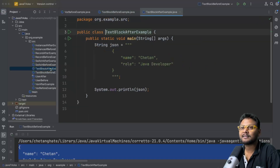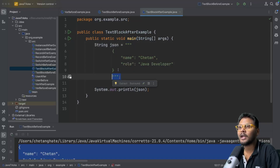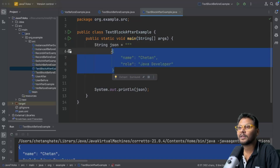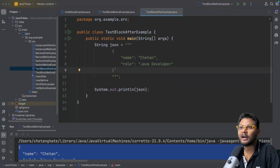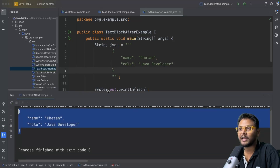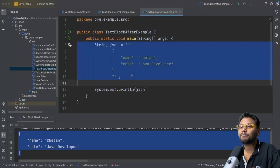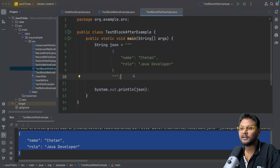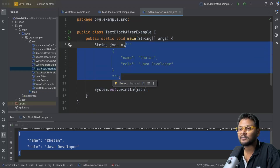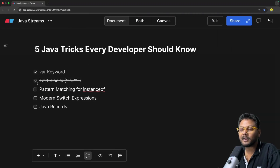Java introduced something called text blocks, which looks like this. You can include the content in triple quotes and add JSON or any kind of multi-line string directly. If I run this code, it works in the same fashion. How cool is that? If your project uses Java 15 or more, you should use this to store large or multi-line strings. That is the second feature.